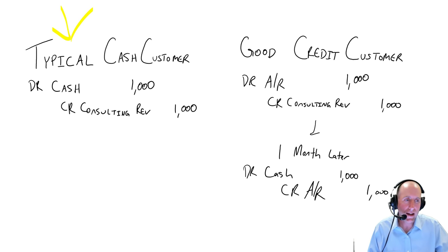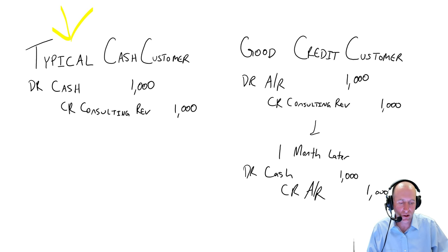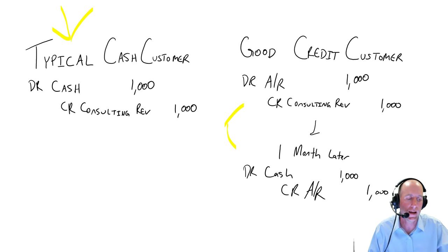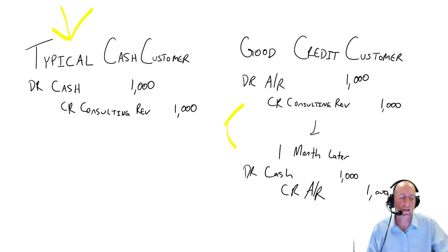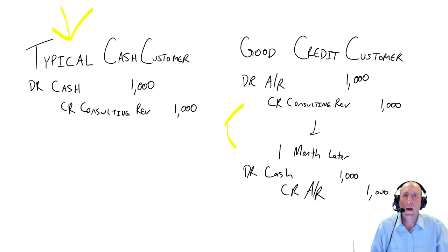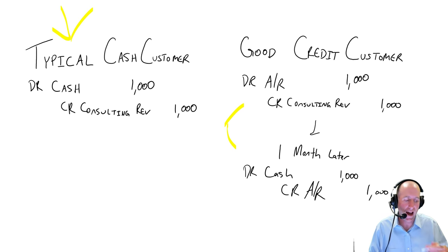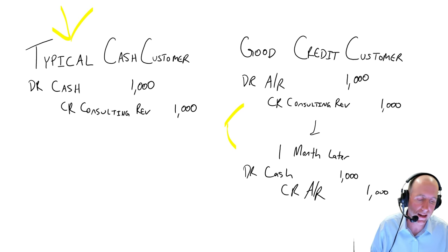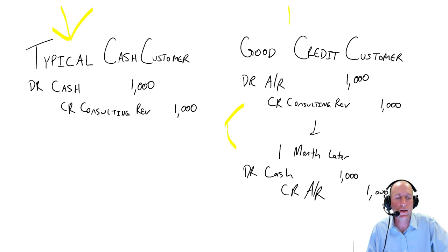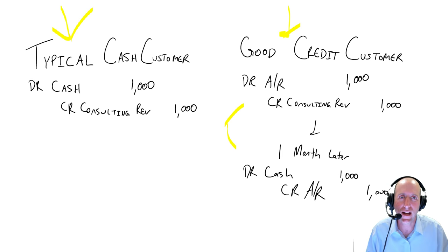And a credit customer, it's like twice the journal entries. There's two journal entries involved. One to say debit AR, credit consulting revenue, and then they pay you a month later, so you debit cash and credit AR. So even a dream credit customer, it's more work than a cash customer.